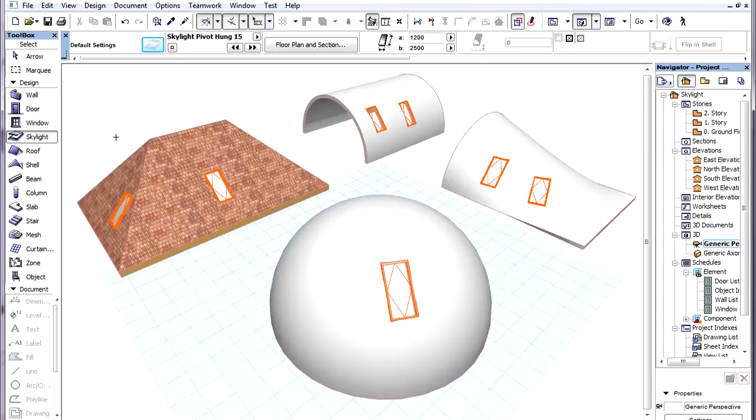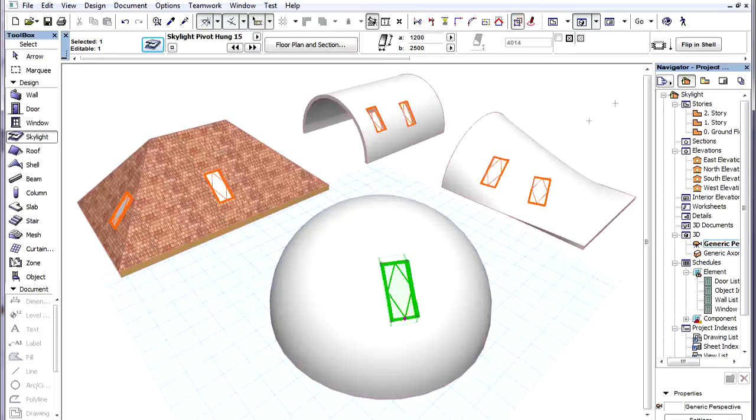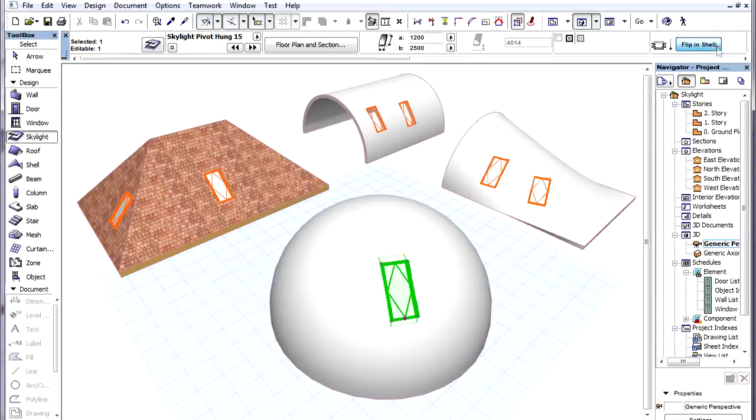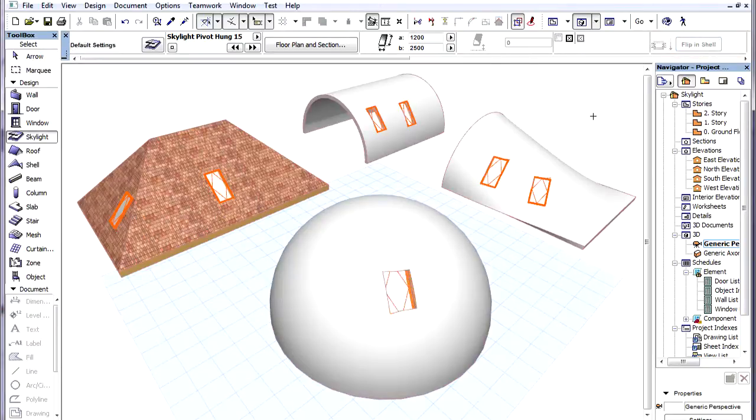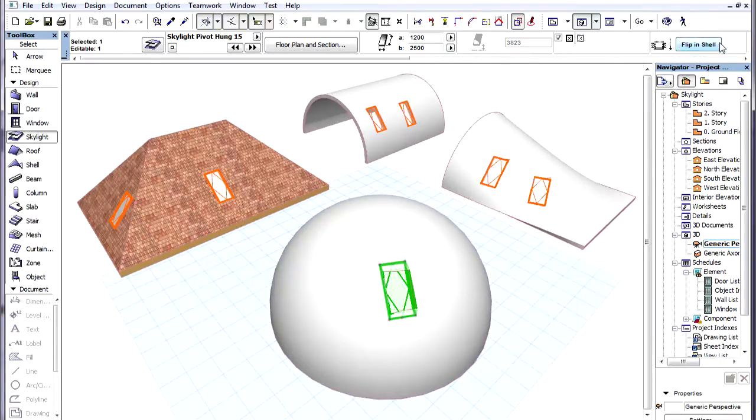In Shells, Skylights can be flipped by selecting the Skylight and using the Flip in Shell button. This way it can be placed into either the inside or the outside surface of the Shell.